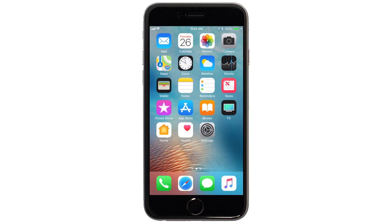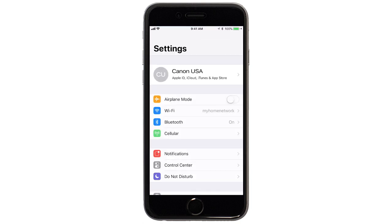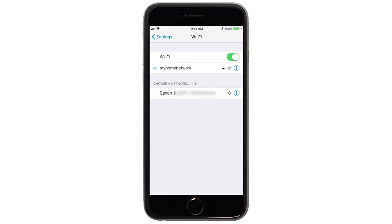On your iOS device, go to Settings. Select Wi-Fi. And then, connect to the network created by your Canon printer.